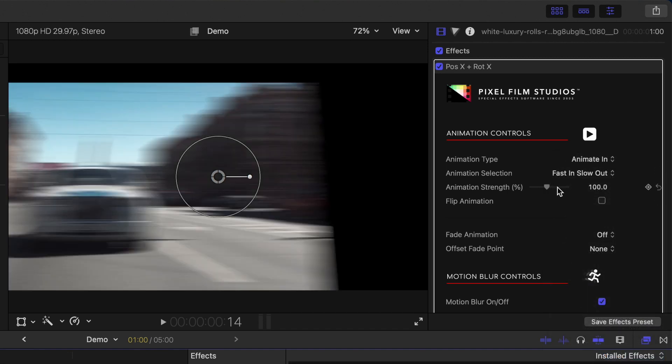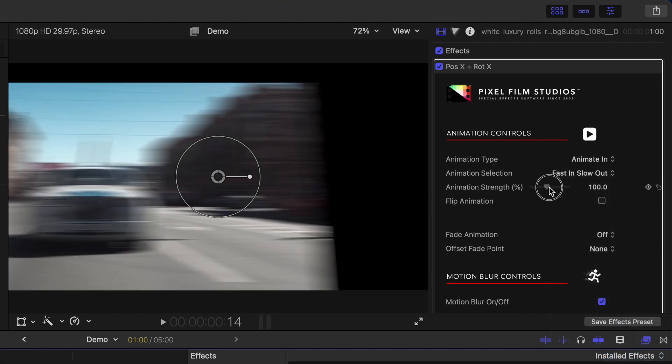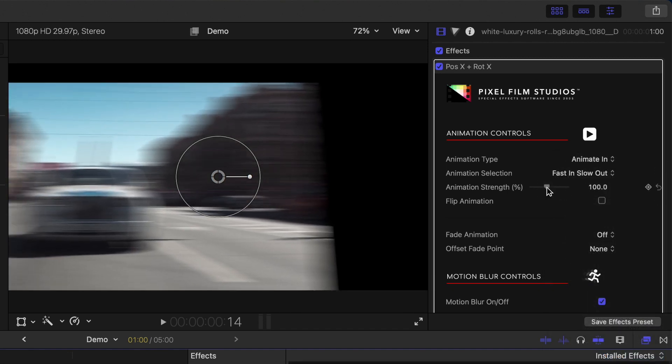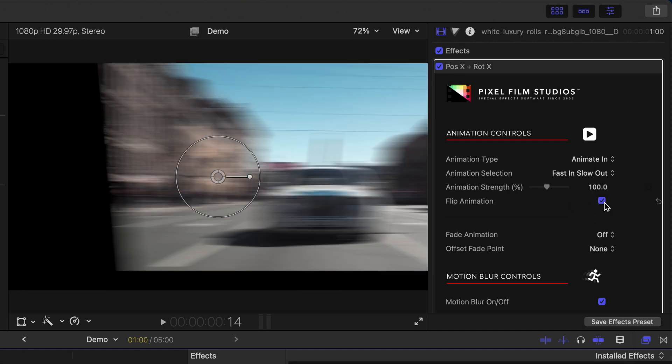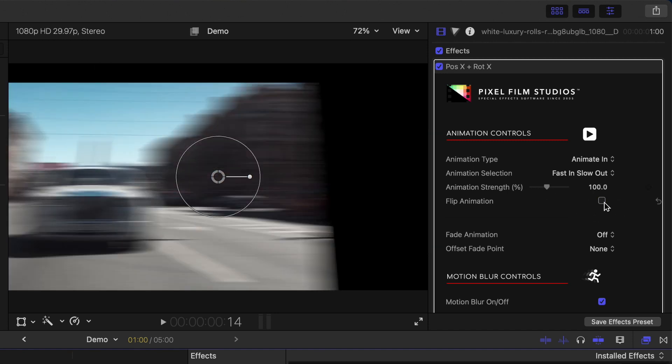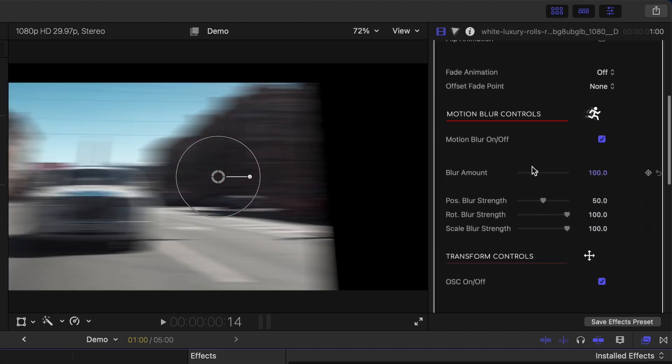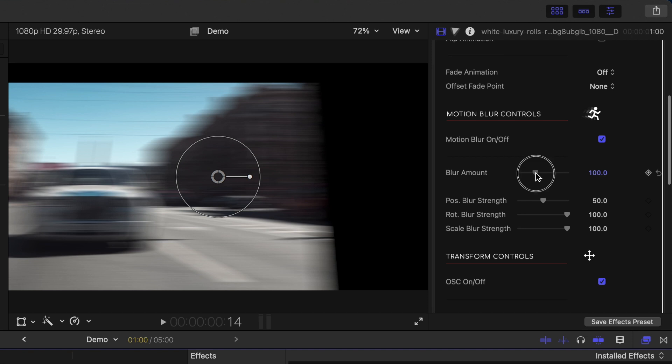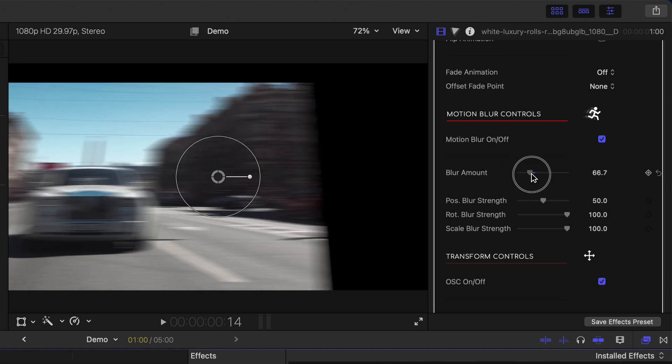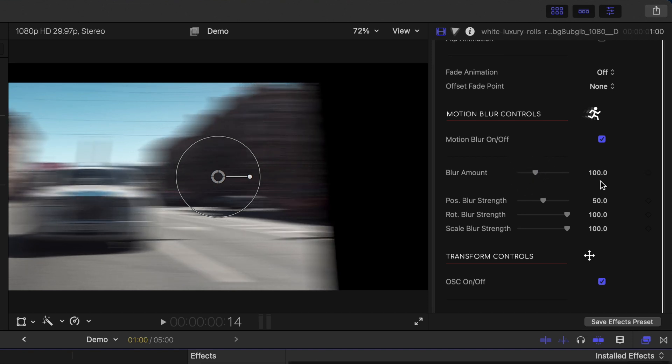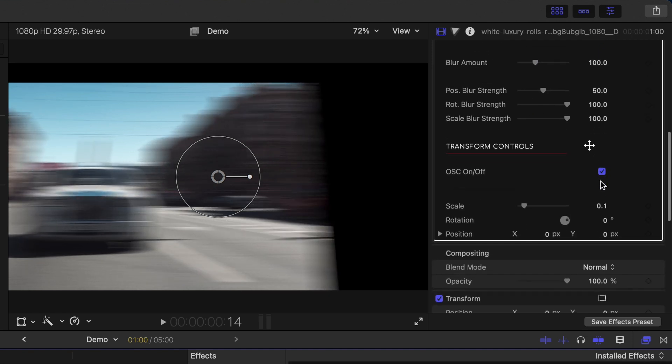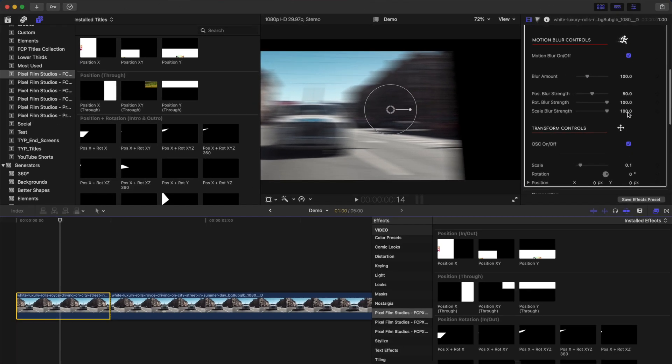The animation strength slider adjusts when your animation starts and ends, and you can also flip the animation by using this checkbox. Under this, you have controls to adjust motion blur and also the transform parameters. Play with this until you get a look just the way you want.